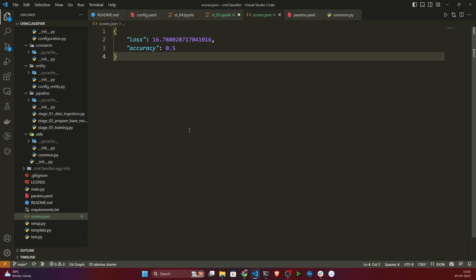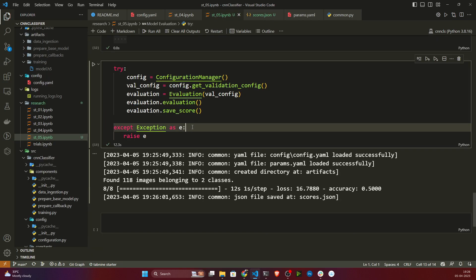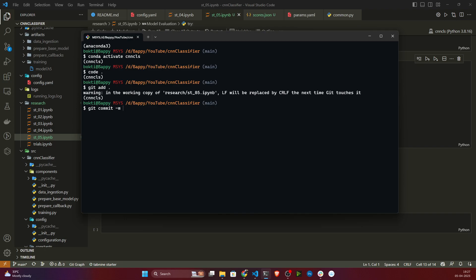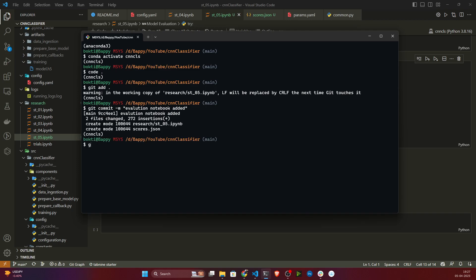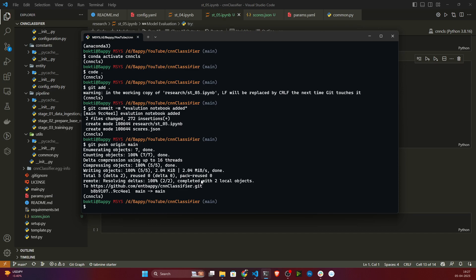Now I have my evaluation metrics and I can evaluate how good this model is. This is why it's important, whenever you train any model, to also create the evaluation stage. We have successfully created the evaluation stage. In the next video we'll be converting this into modular coding. But before that, let me commit the changes — I'll open the terminal, run 'git add', 'git commit' with the message 'evaluation notebook', and then 'git push origin main'.